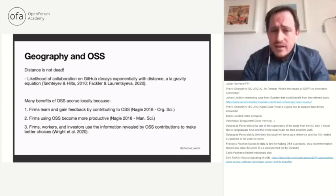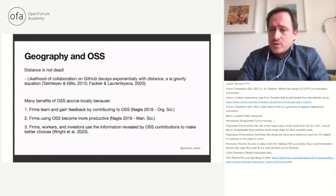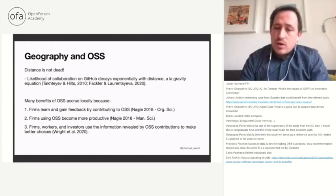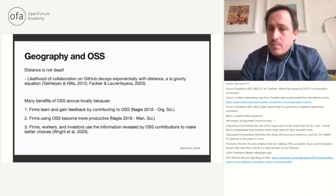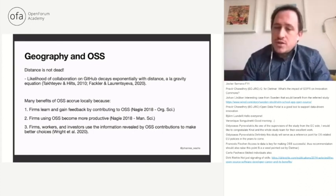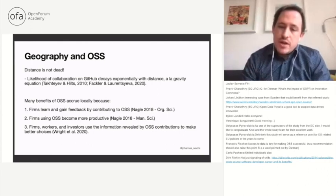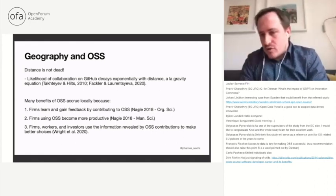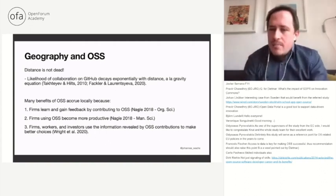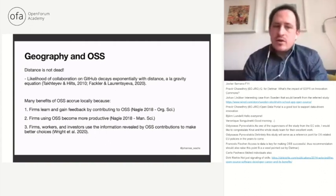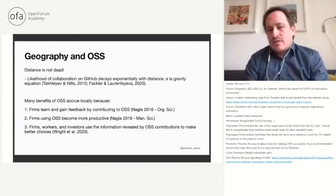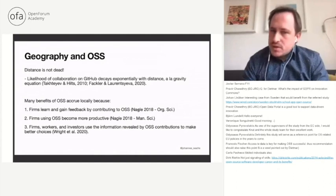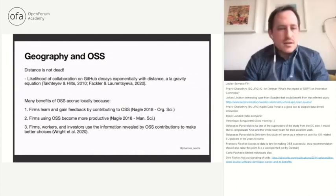Finally, investors use information revealed by open source software contributions to make investment decisions. If you're a venture capitalist, it can be quite hard to evaluate the quality of a firm or technology. But if you can look at part of their code base or see what contributions they're making to open source, you might have an additional information edge and make a better decision. These are ways in which the benefits of open source software and their impact on the economy actually happen very locally. Of course an investor can invest money across a great distance, but the benefits accrue to specific firms and people working in specific areas — and still most people work in the same city as their employing firm.